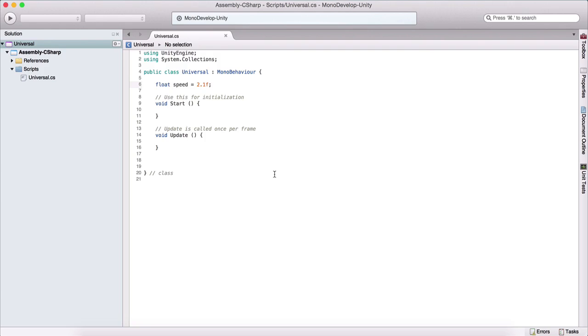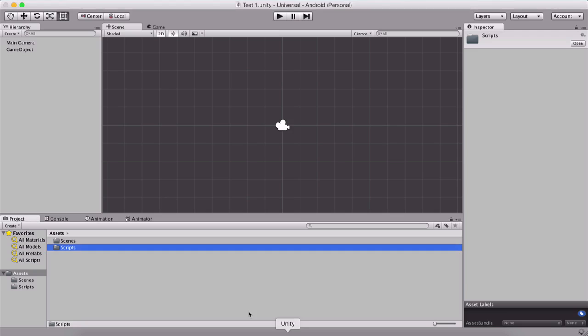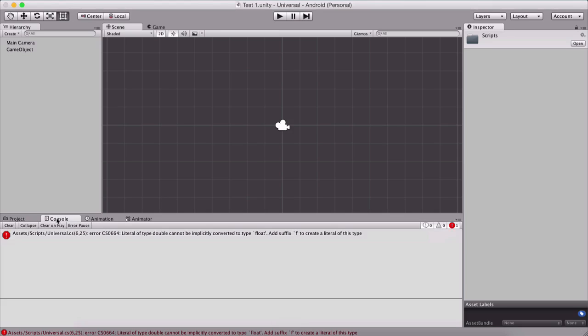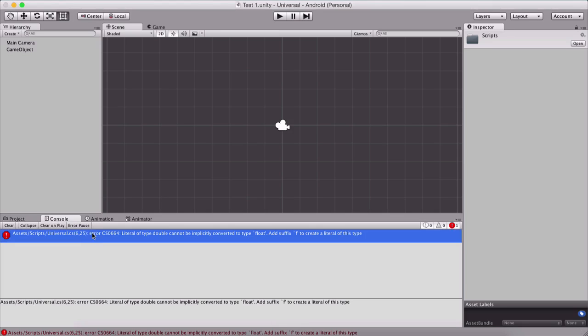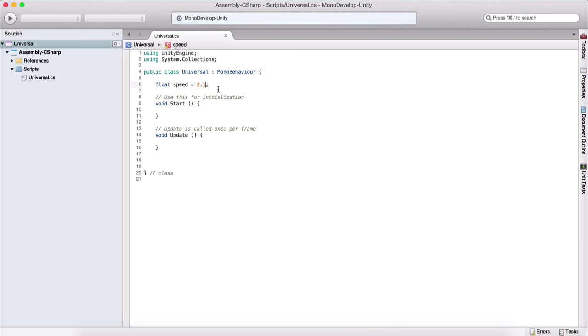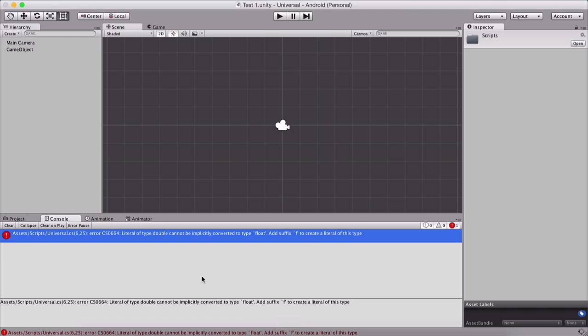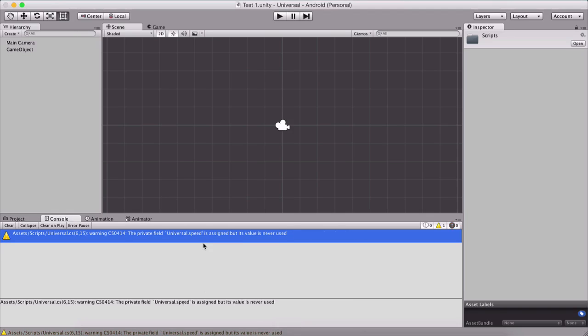If we remove this f now and go back in Unity, we will see that Unity complains. So here we have a problem. It's pointing to us that we need to add suffix f. So if I go back and just add f and save it and go back into Unity, we see that problem is solved.